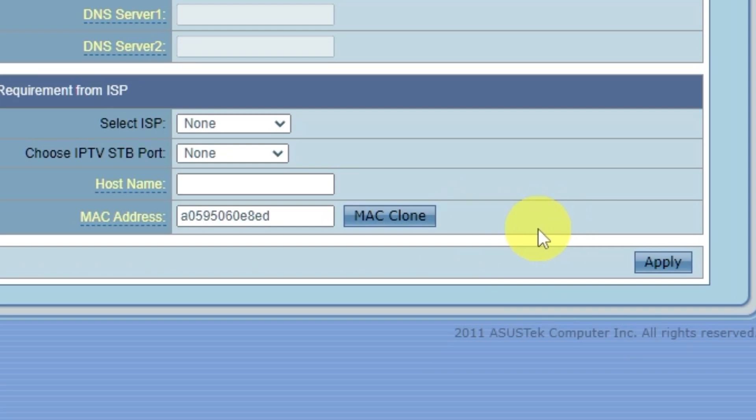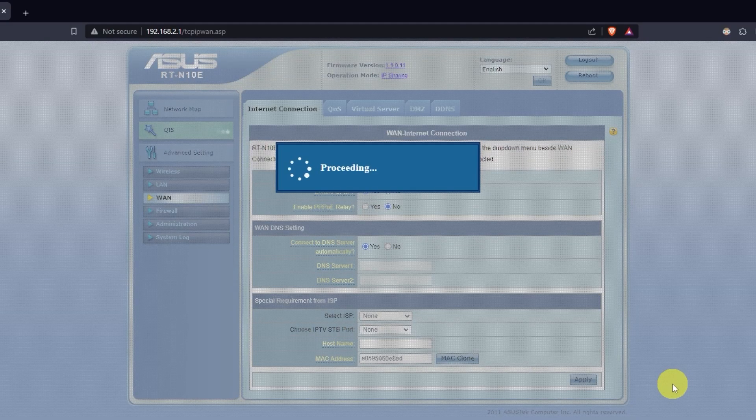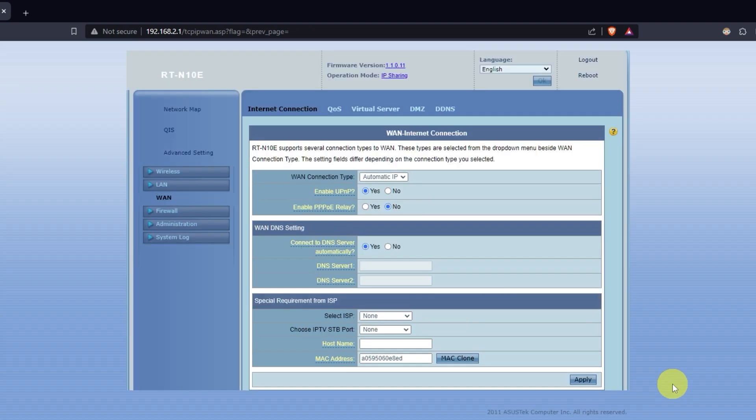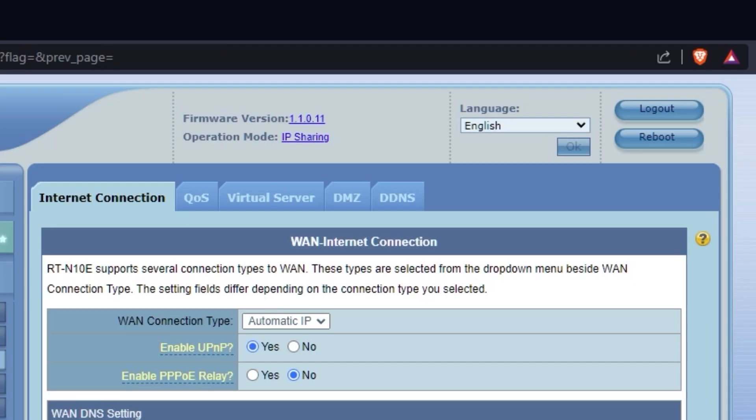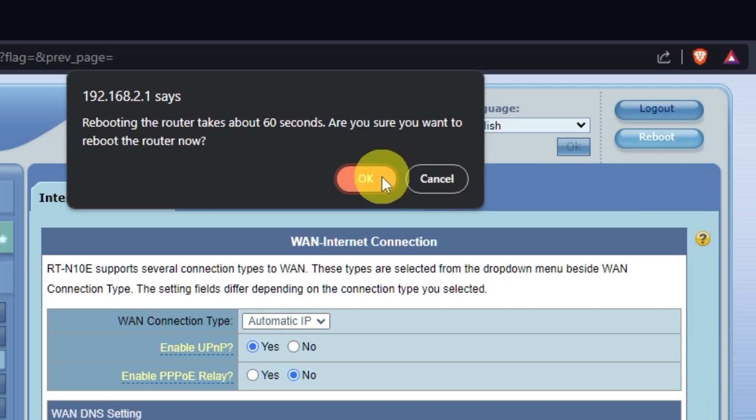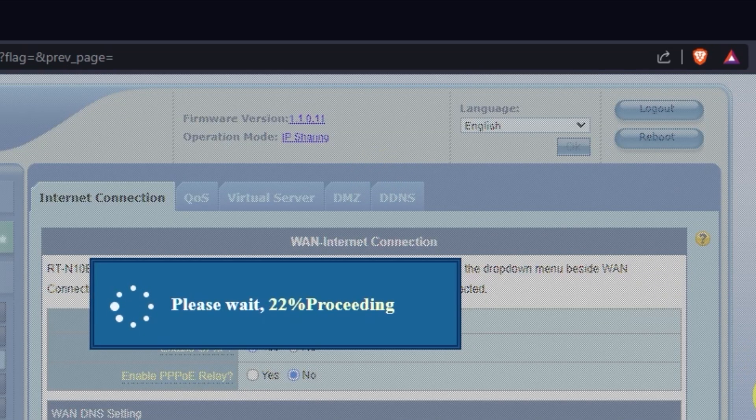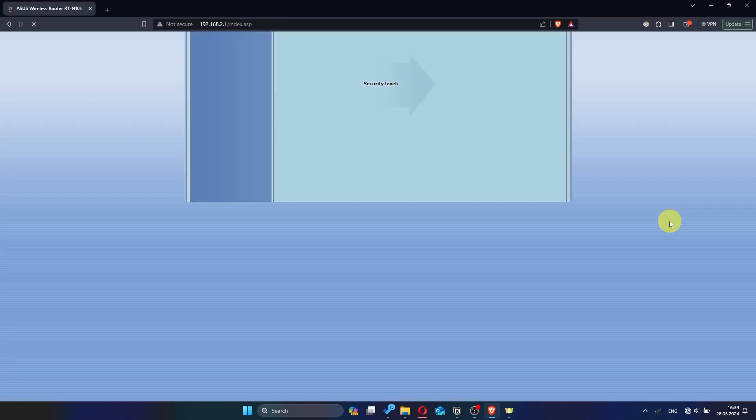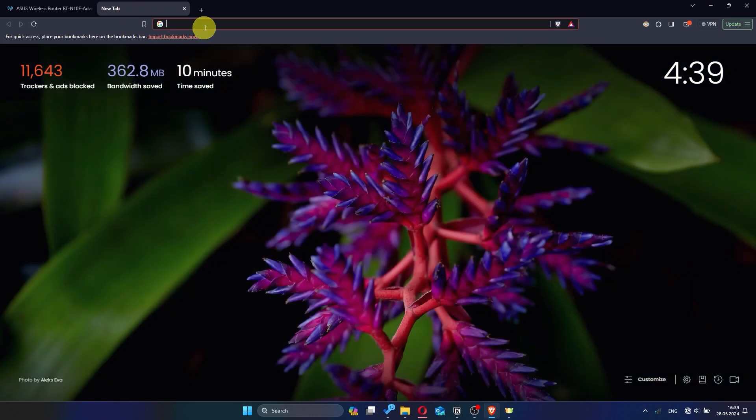Save the settings and restart the router again. After a couple of minutes, once the router has fully powered on, check again if the internet is working. Just try googling something.